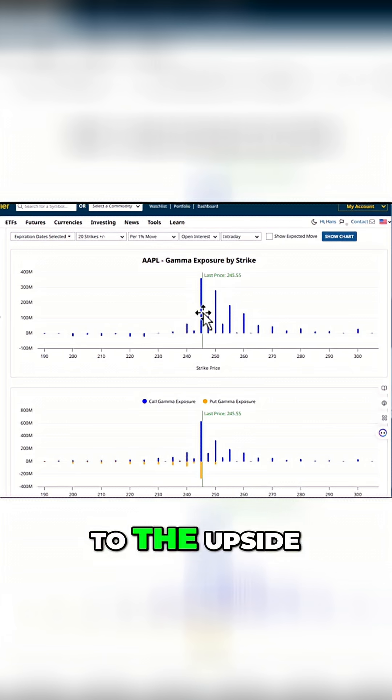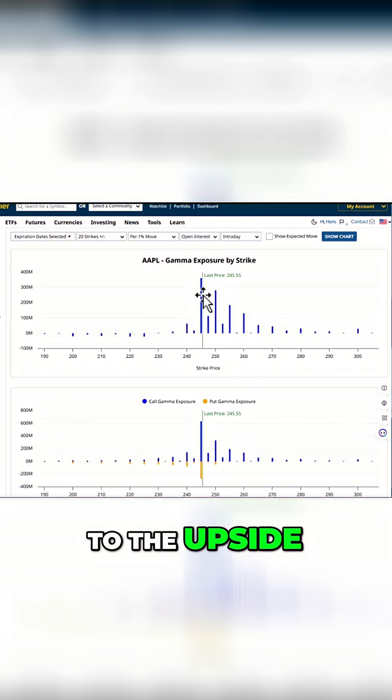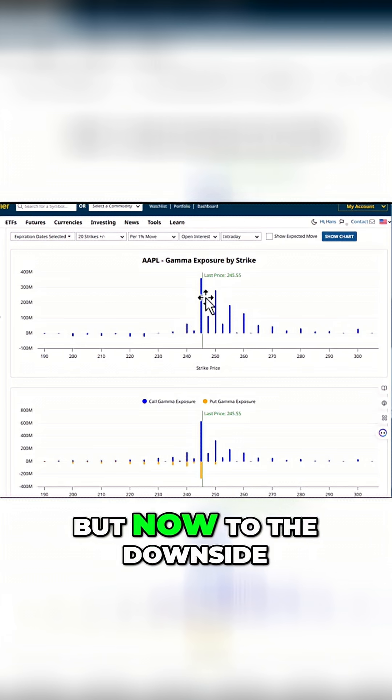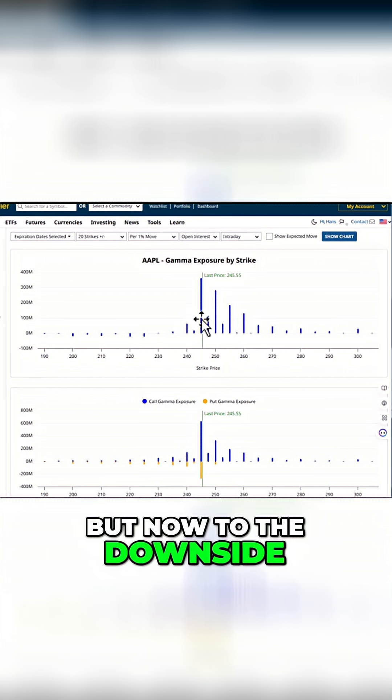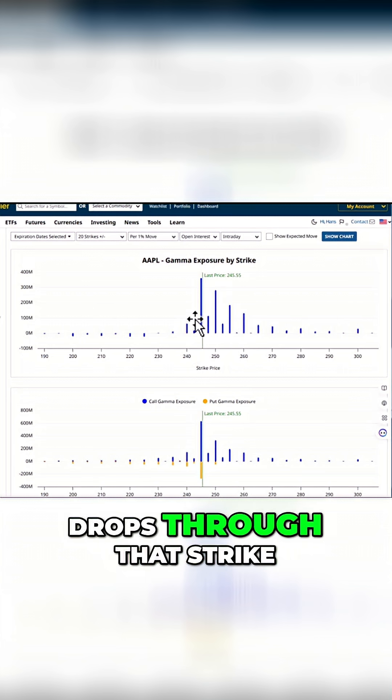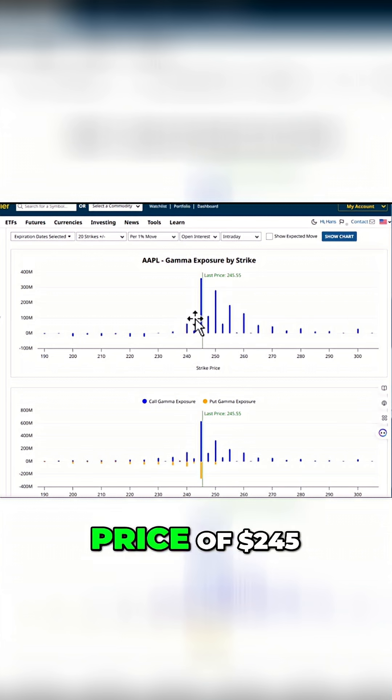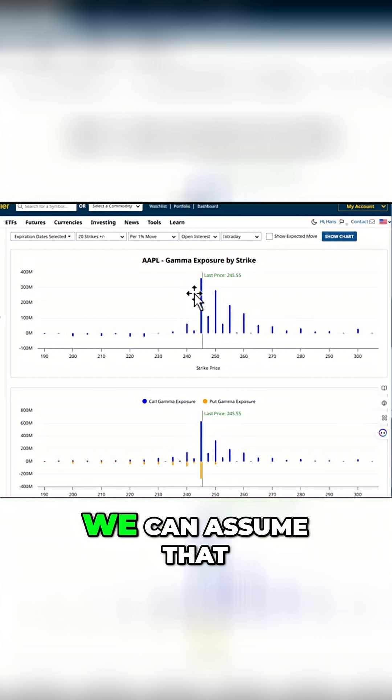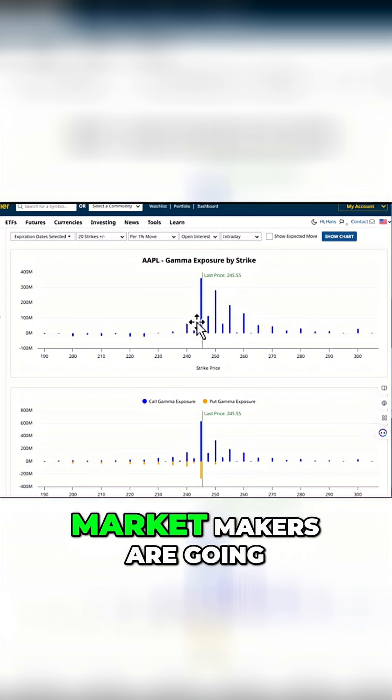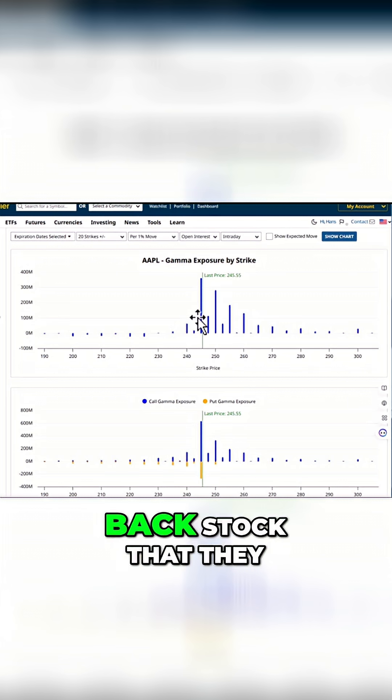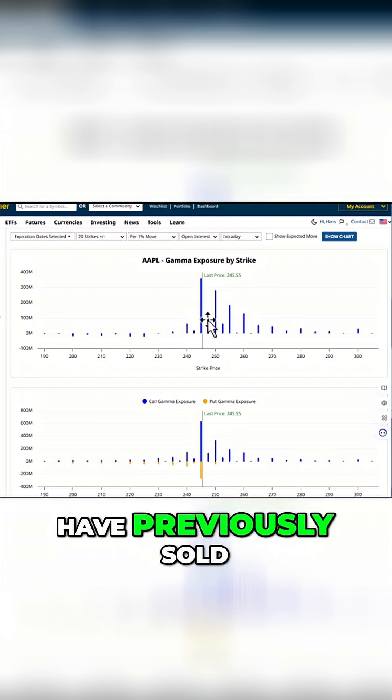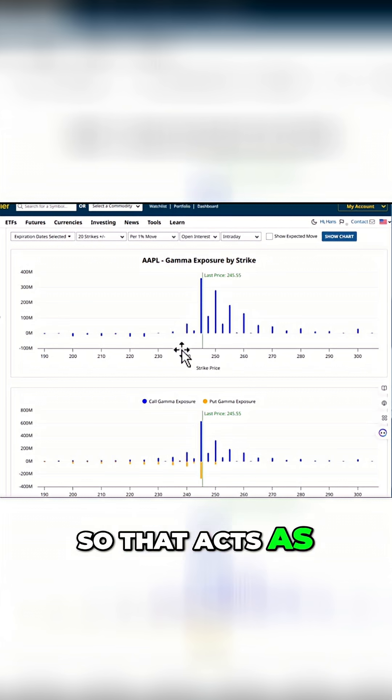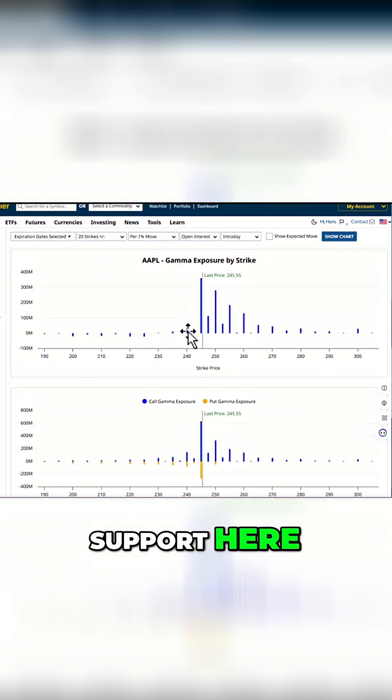Remember, to the upside it can act as resistance, but now to the downside it can act as support. Because as the stock drops through that strike price of $2.45, we can assume that market makers are going to have to buy back stock that they have previously sold. So that acts as support here.